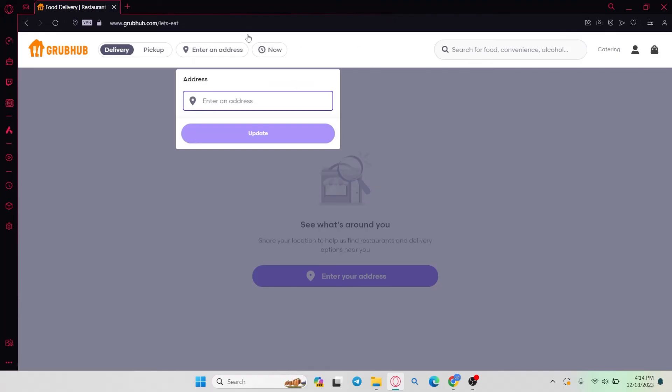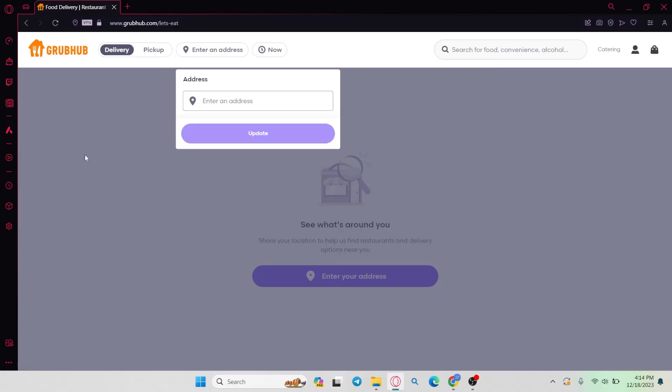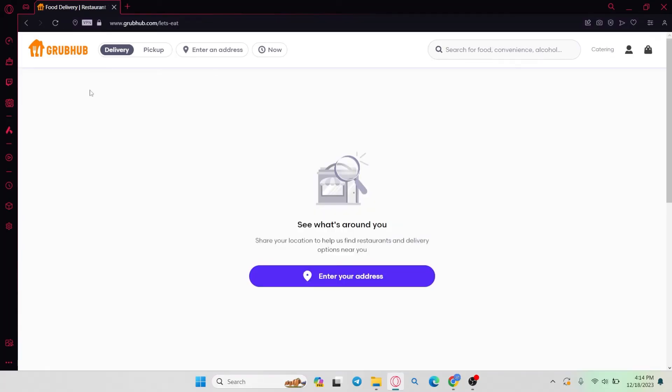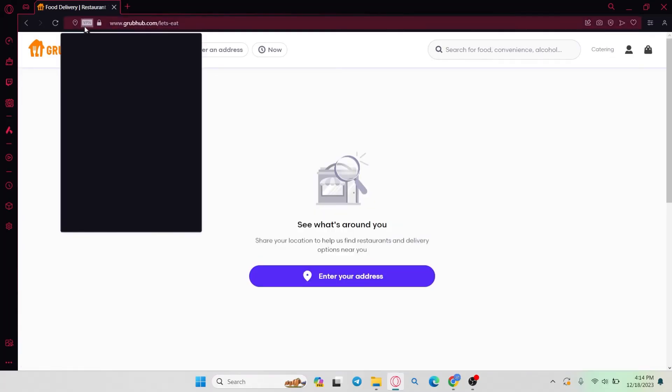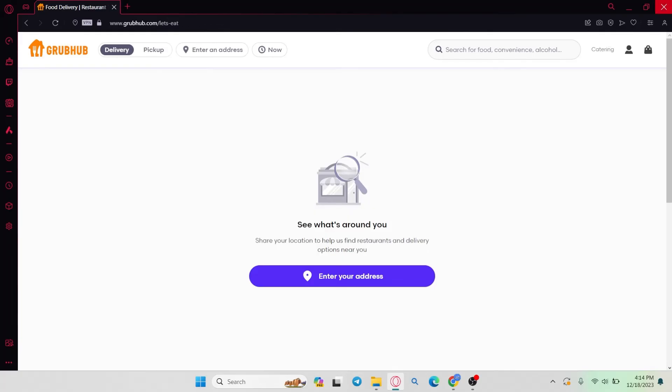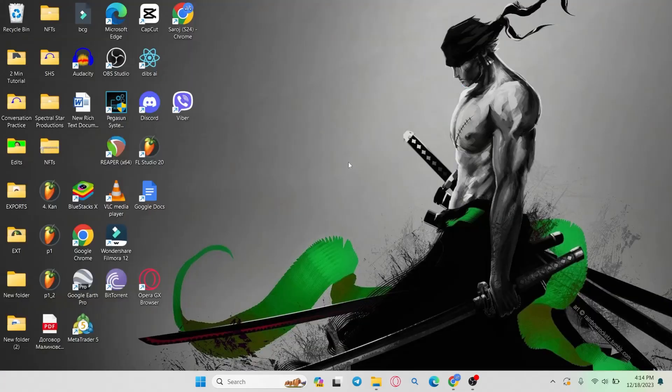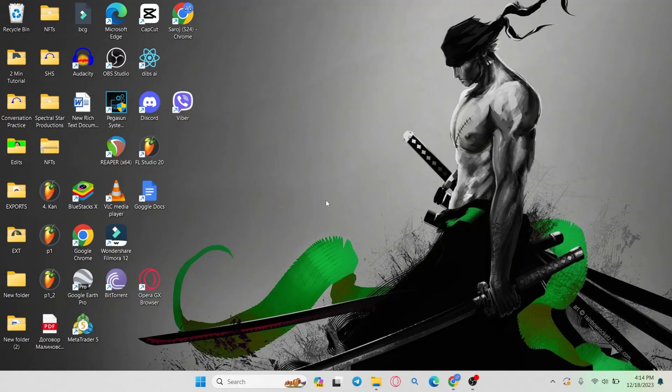You can also use the region specific website for Grubhub for your country. And if all else doesn't work, you can simply use a VPN to the specific location of the country to use the website made for that country within its language. And there you have it, that is how you can change the language within Grubhub.